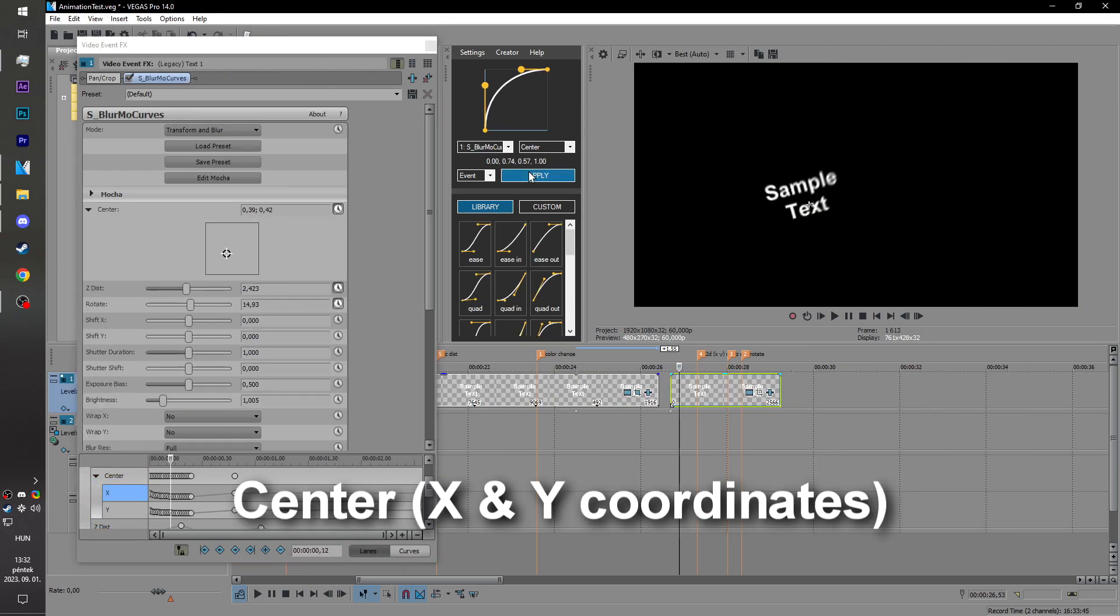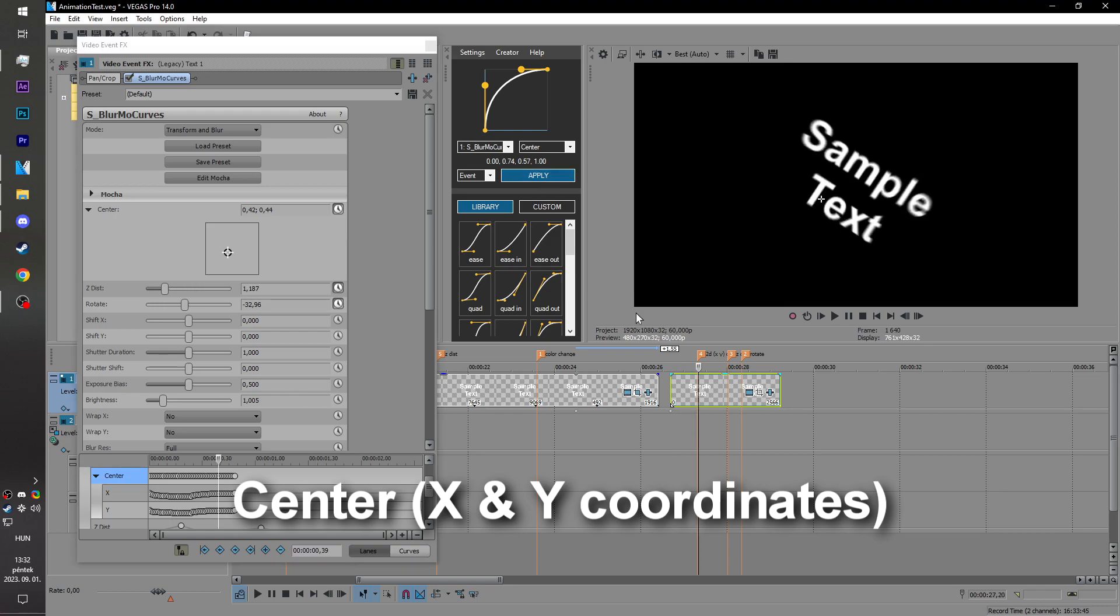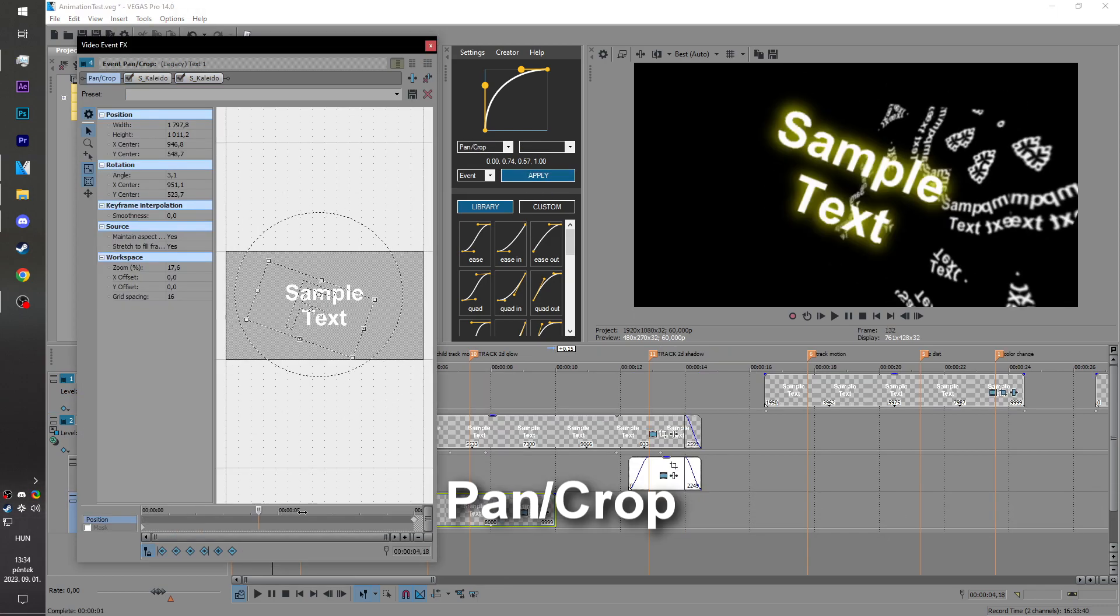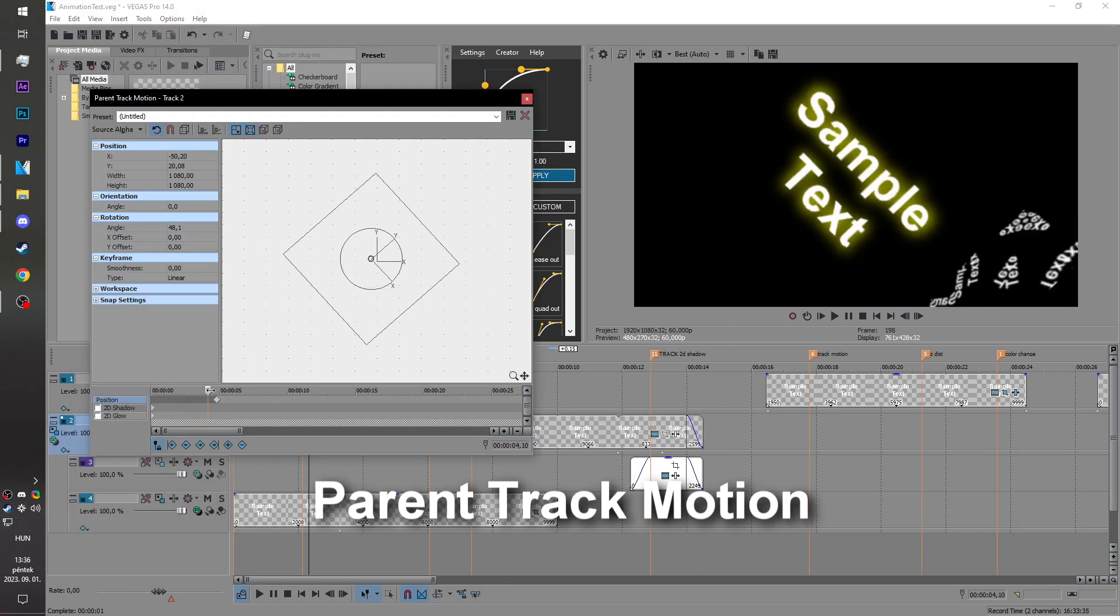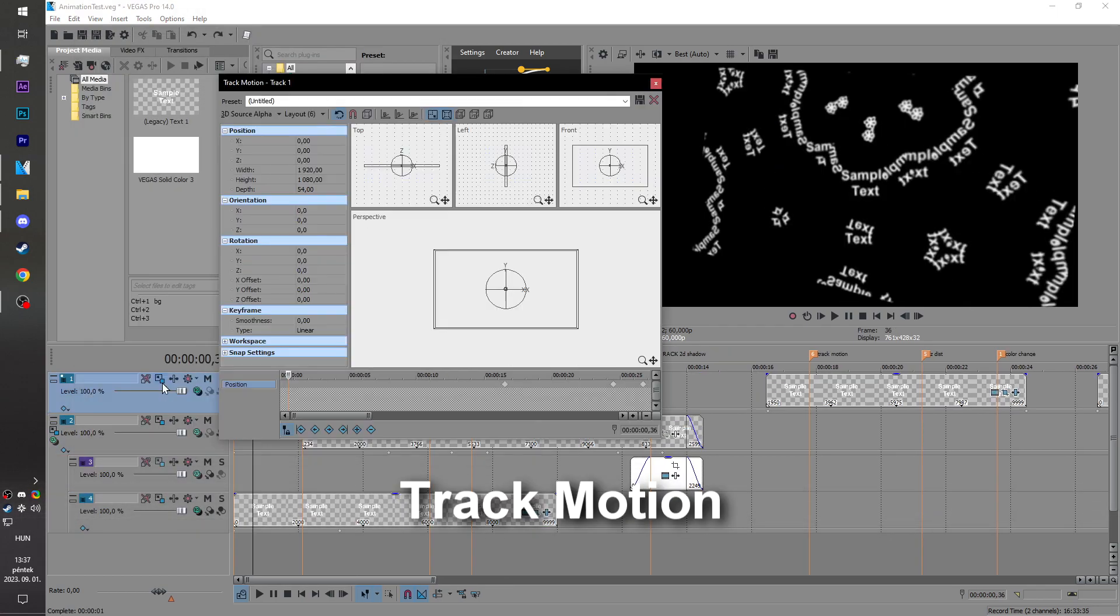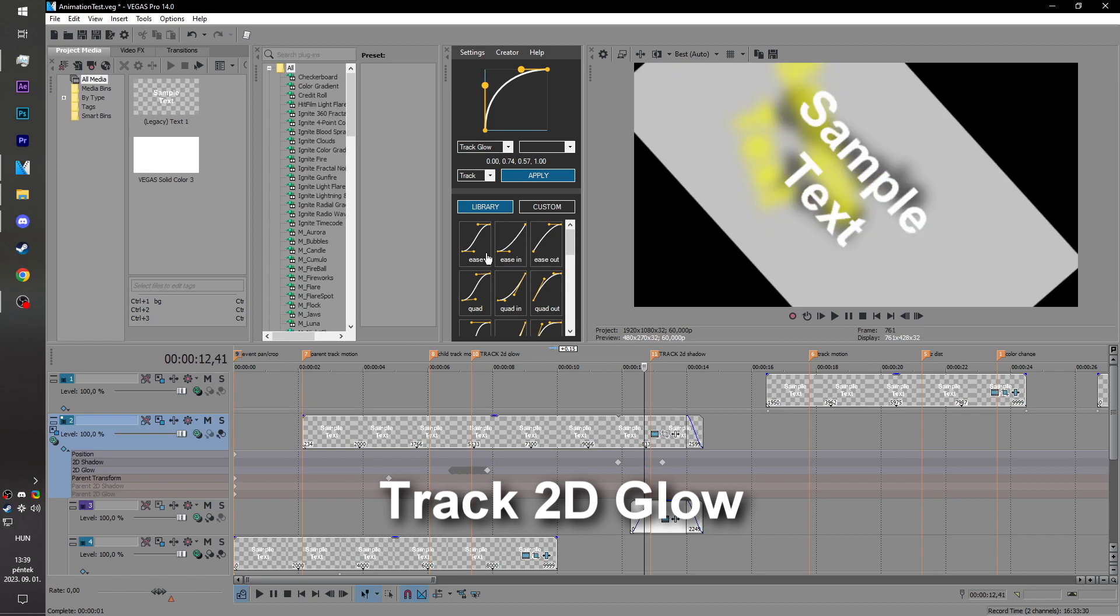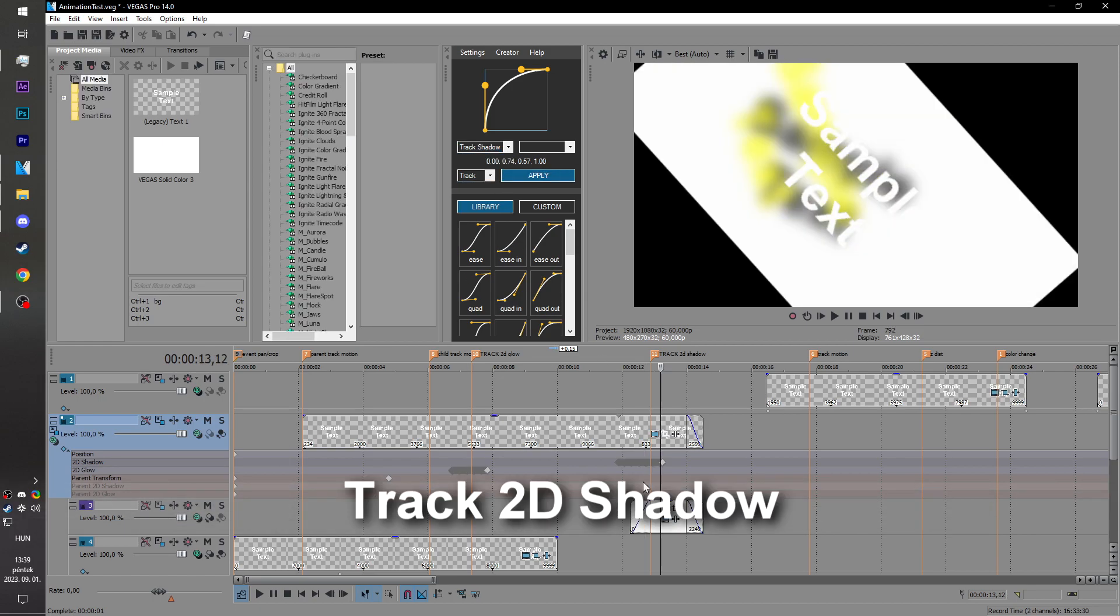Properties with multiple values like X, Y, Pen and Crop, Parent Track Motion, Track Motion, Track Glow, Track Shadow.